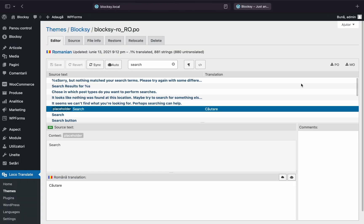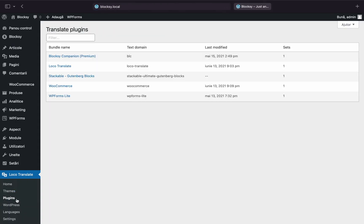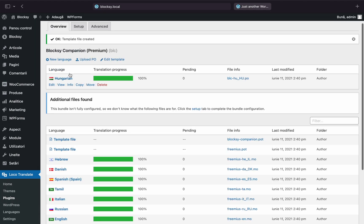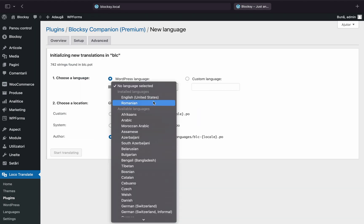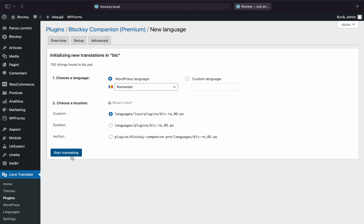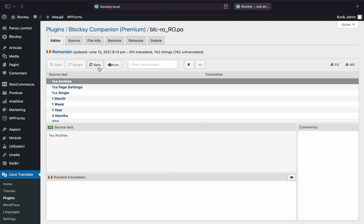Go back to the Loco Translate main menu and click Plugins. From here, click on the Bloxy Companion plugin. Follow the same easy steps from the Theme Translation to create a new translation template.